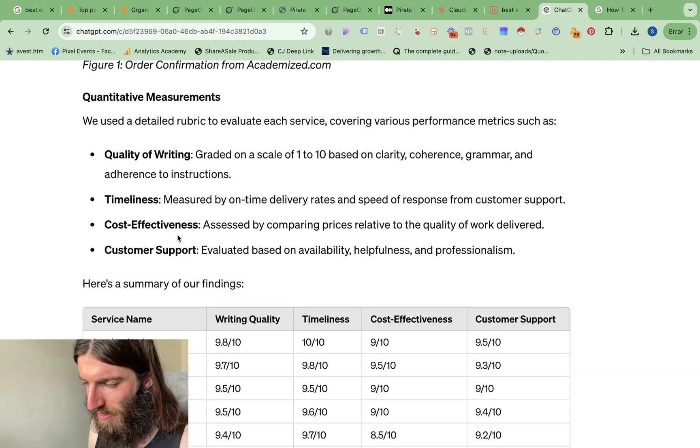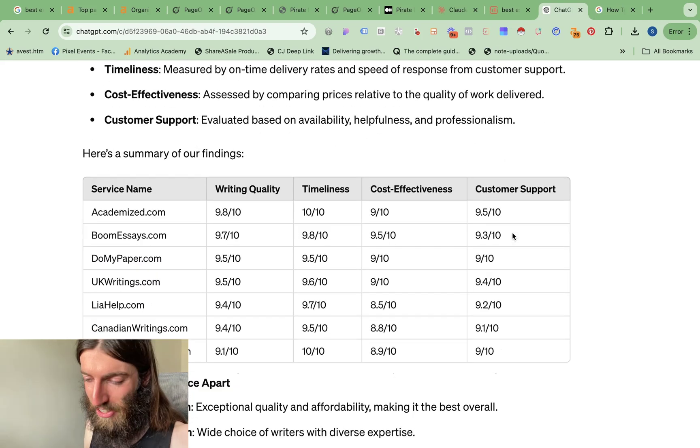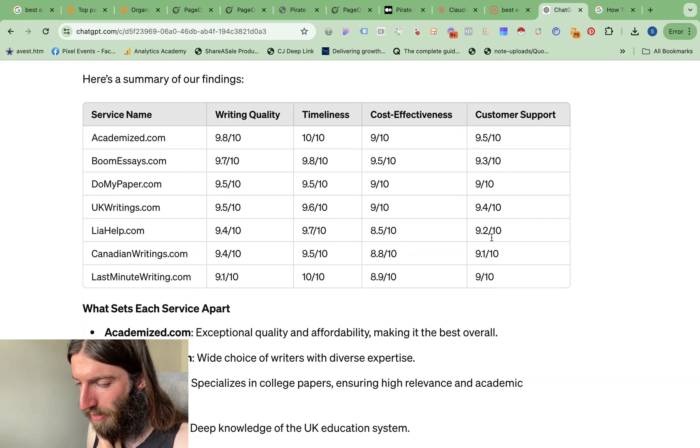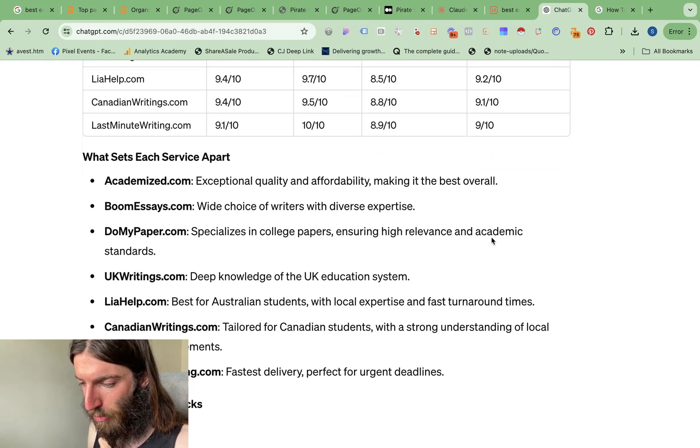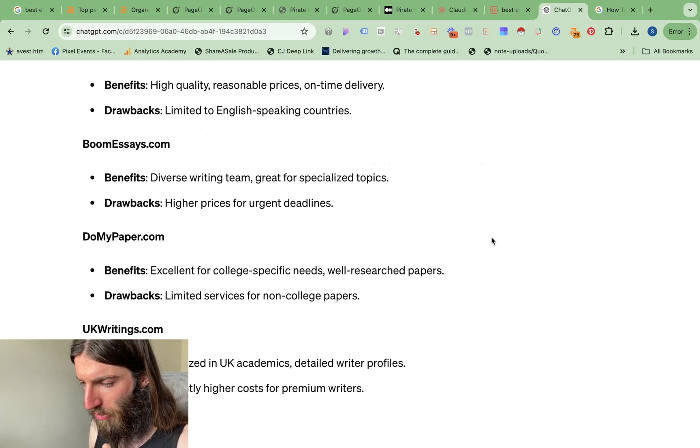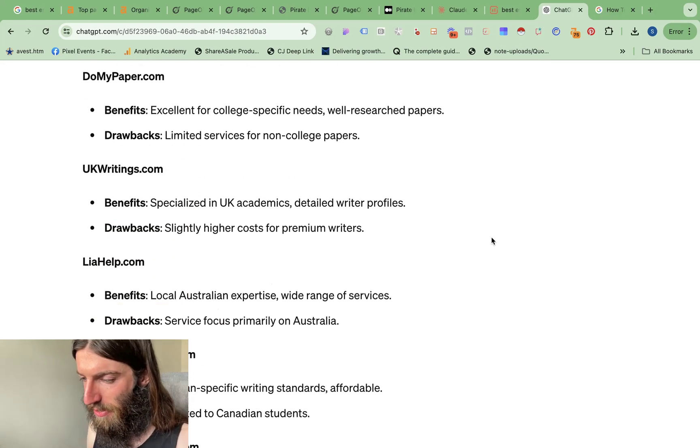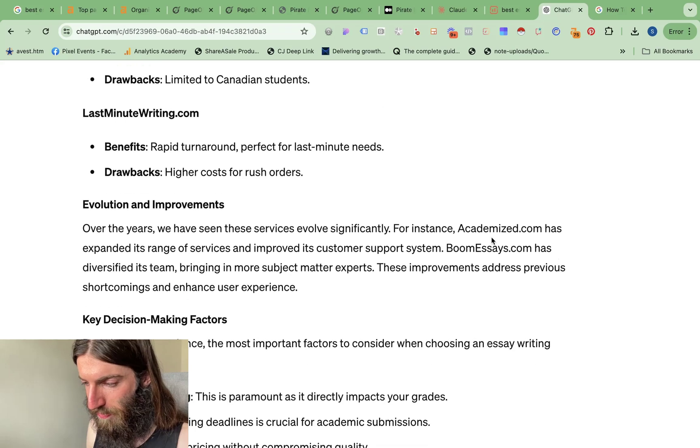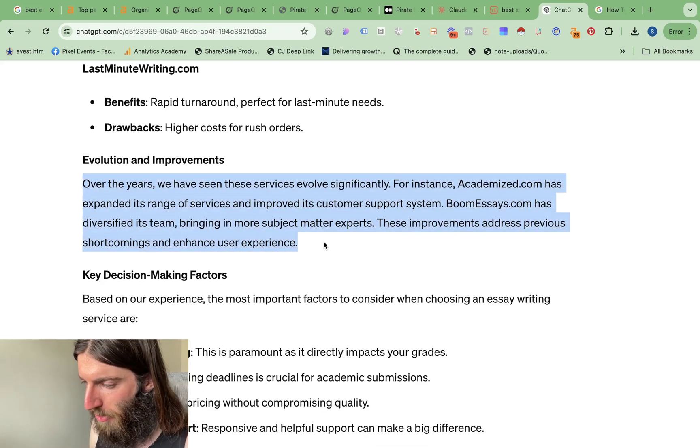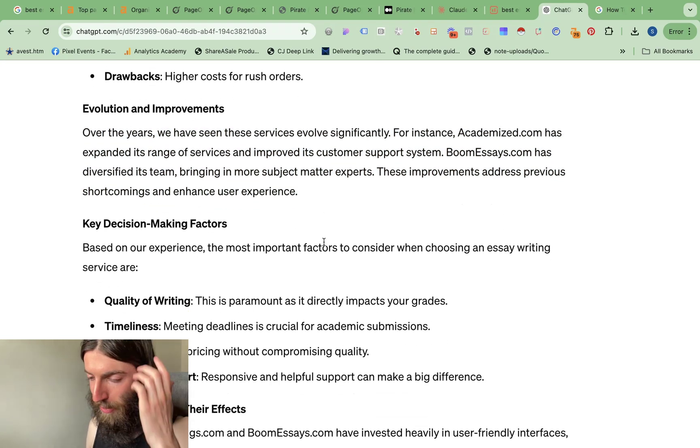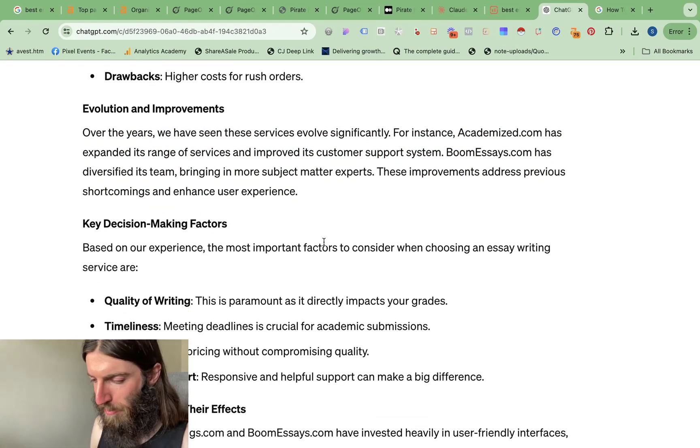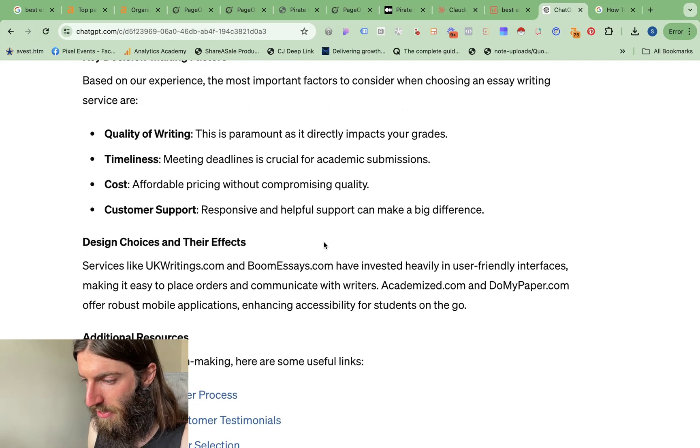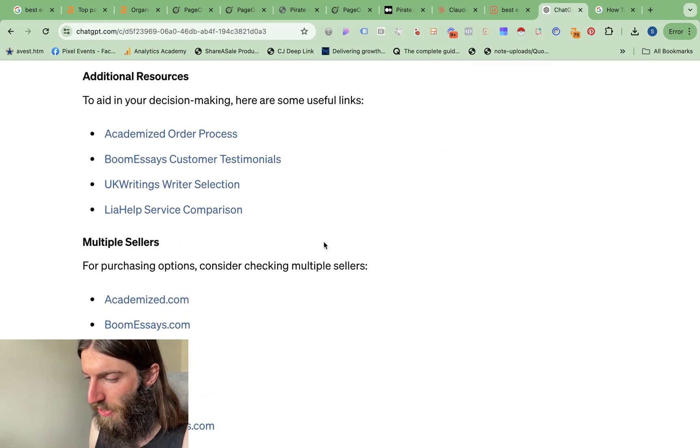It's then gone and actually created a data table with all of those criteria. So this looks really promising. Then we've got benefits and drawbacks. We've already got this in the affiliate article, but good to have this all clear in one section. And evolution improvements, things we've observed over time, because if you know about what you're talking about, you should be able to compare past and current performance, key decision-making factors, additional resources.